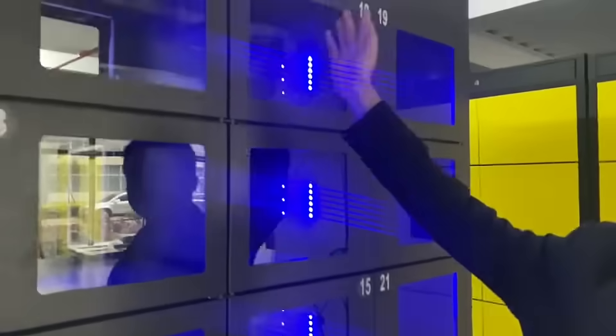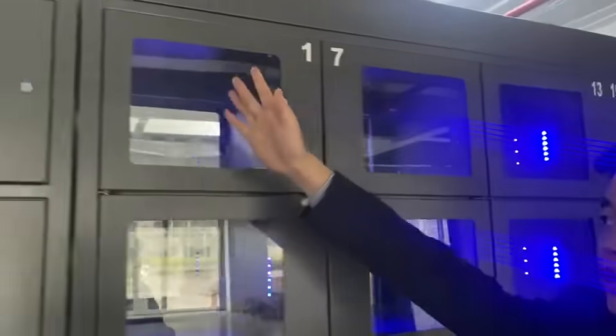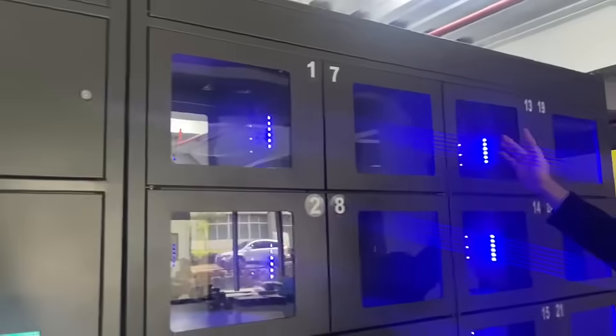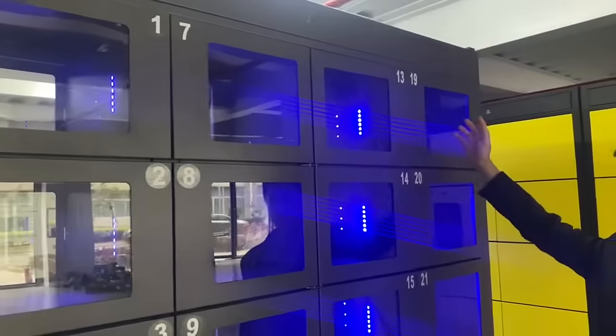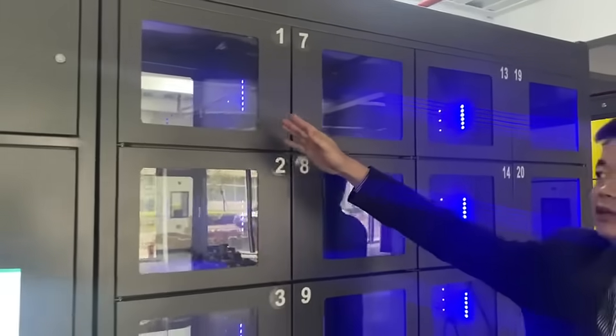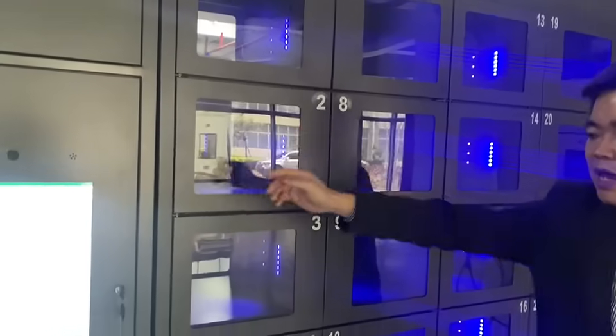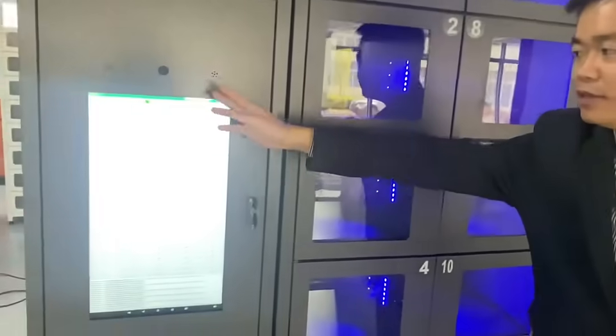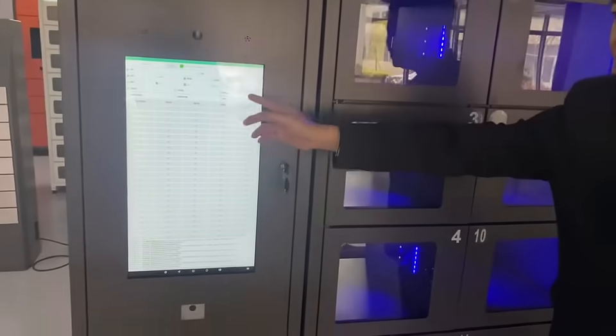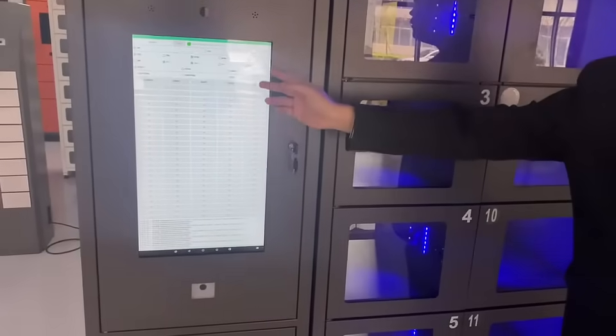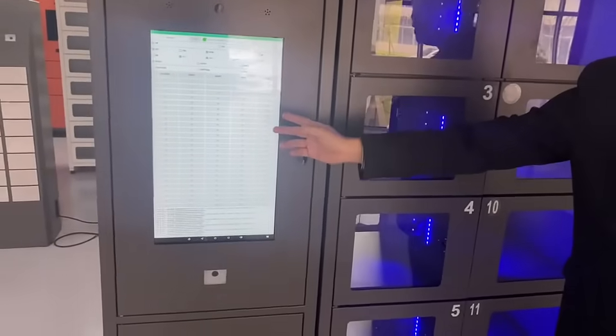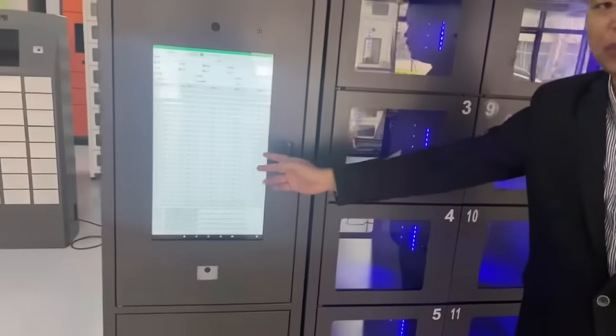You see, this locker is 24 doors with a glass window and the kiosk is 21.5-inch screen.